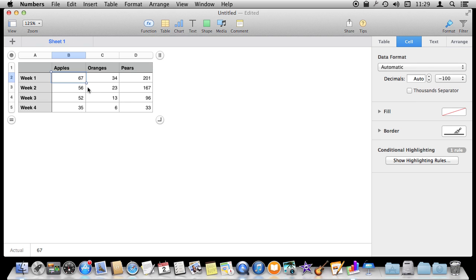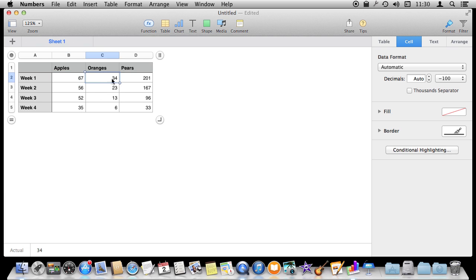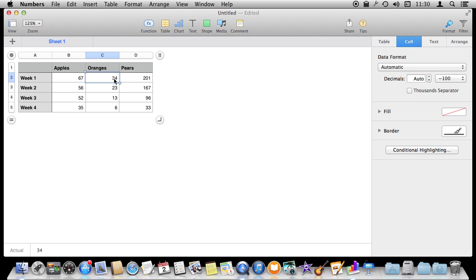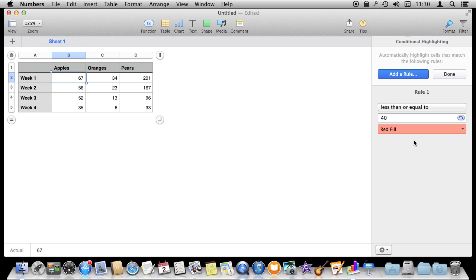Now nothing happens because I've only put the rule in this one cell, which is 67 — that's not less than 40, so it's fine. I can select another cell and hit Conditional Highlighting, and you can see that it doesn't have any rules there. This one, though — Show Highlighting Rules — and I see the one rule.